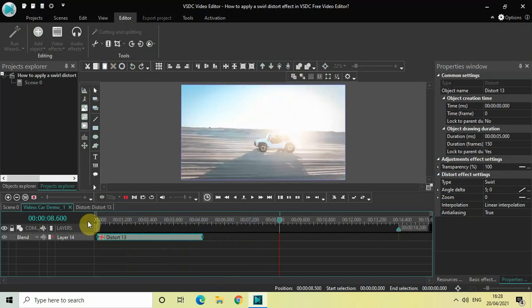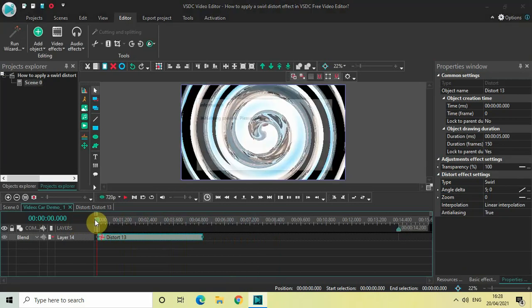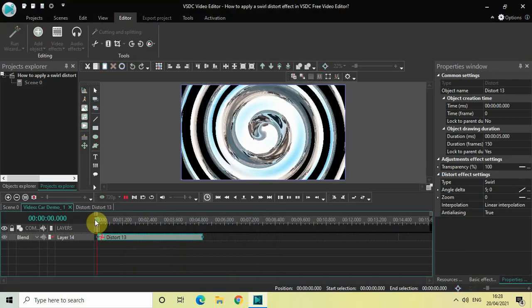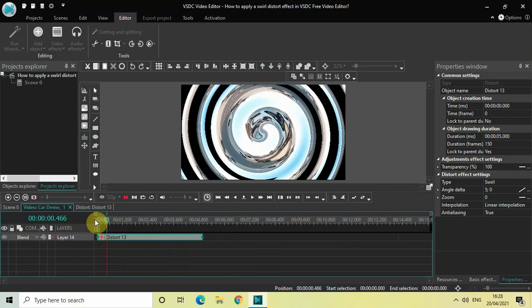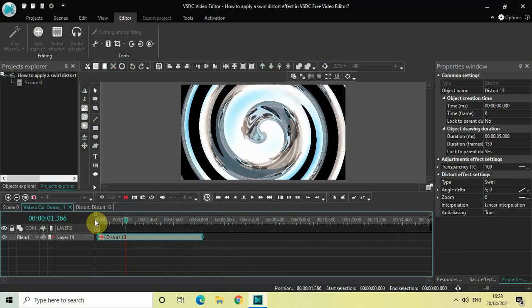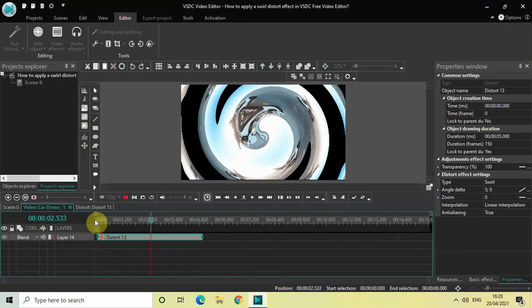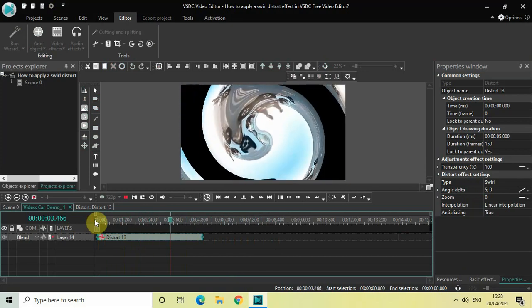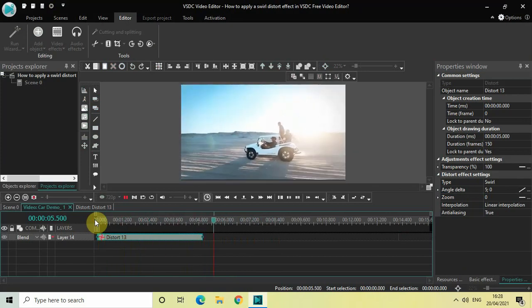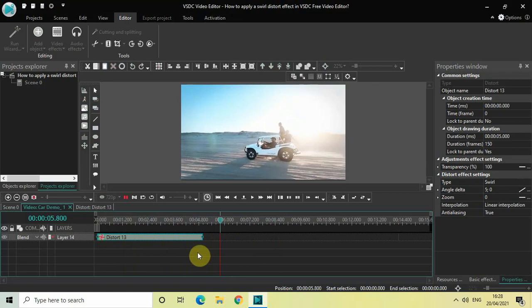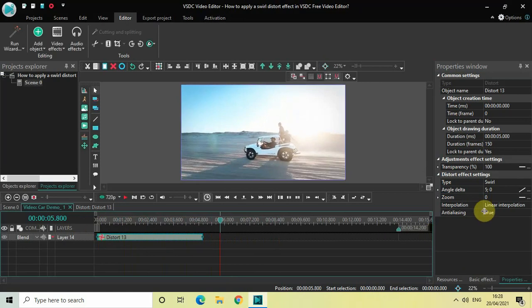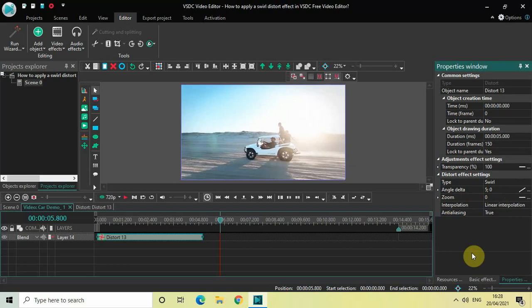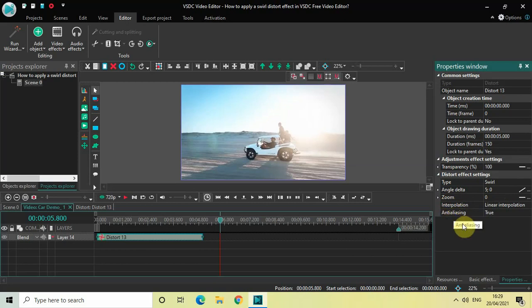Another option which is there inside the swirl distort effect is the Zoom option. So the minimum value which you can write inside the Zoom option is 0, and the maximum value is 1000. So you can write any value between 0 and 1000 inside the Zoom option. Personally, I don't feel it makes that much of a difference. And in fact, the options Interpolation and Anti-aliasing, they also don't make that much of a difference. But you can try them out, and if you want to use them, you can.